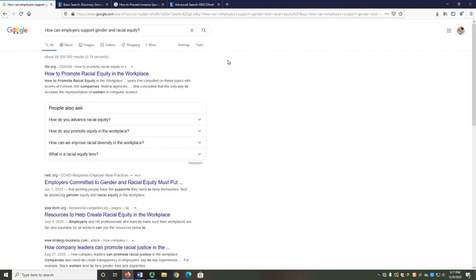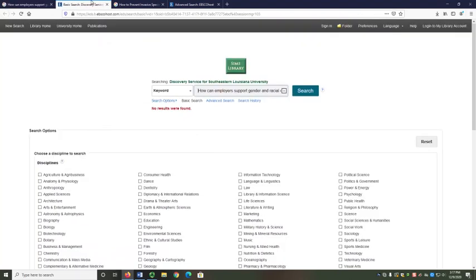We're used to typing whole questions or sentences into search engines like Google, but that doesn't really work with library databases. Instead, we need to search keywords. Keywords are those ideas that are essential to our research — the really important words that describe what we want to find in our sources.